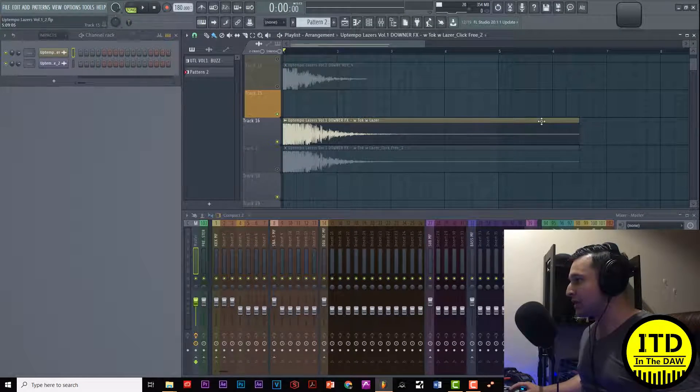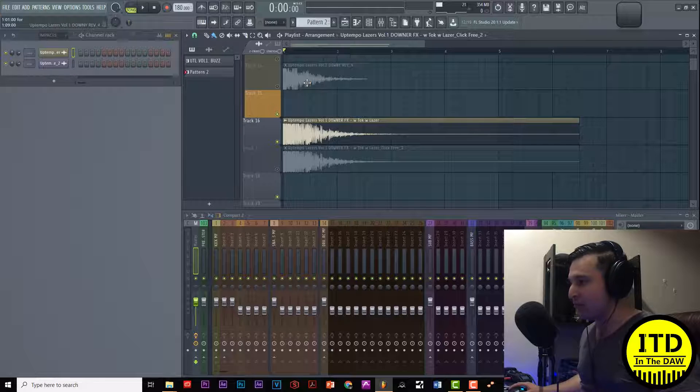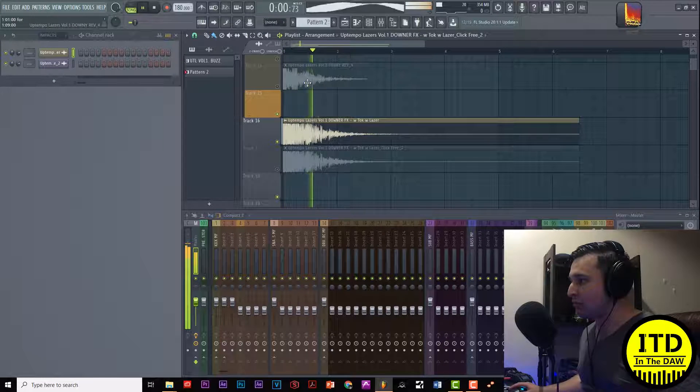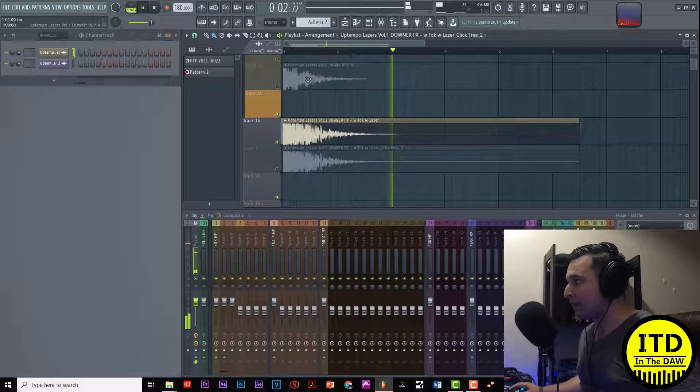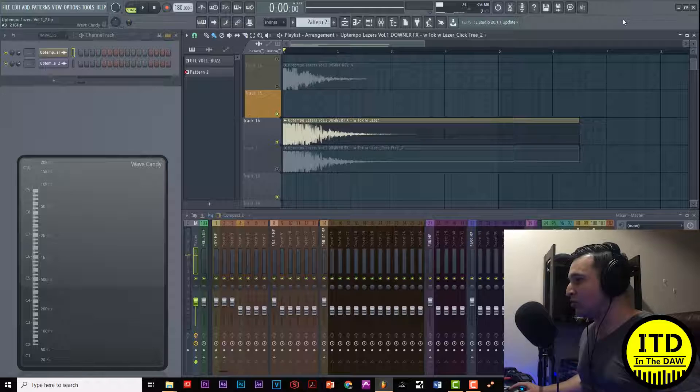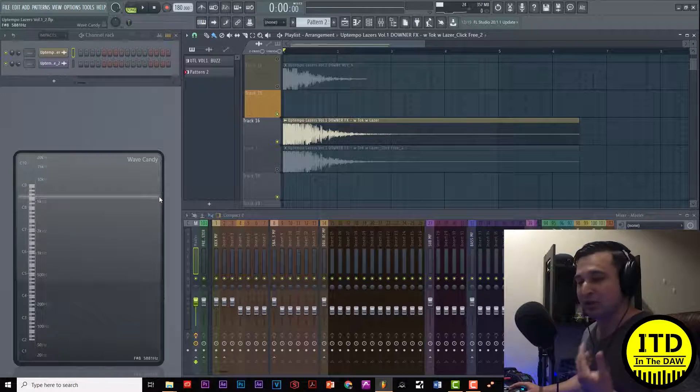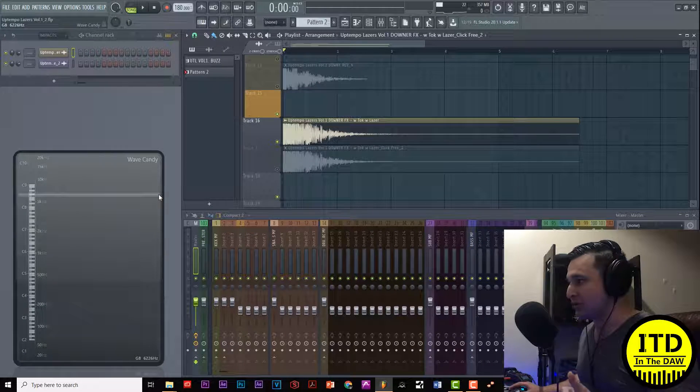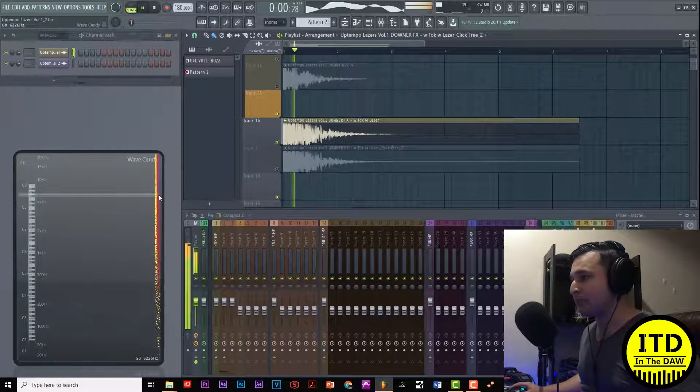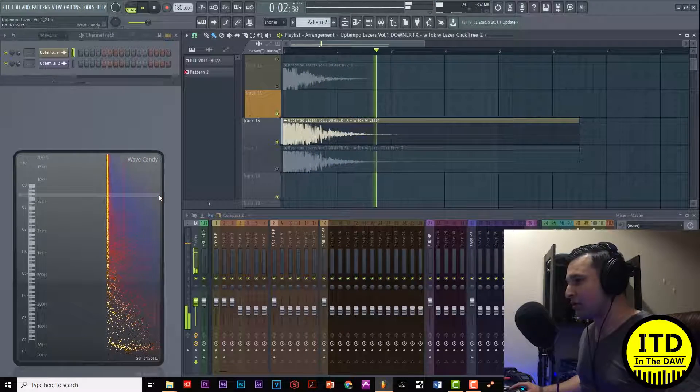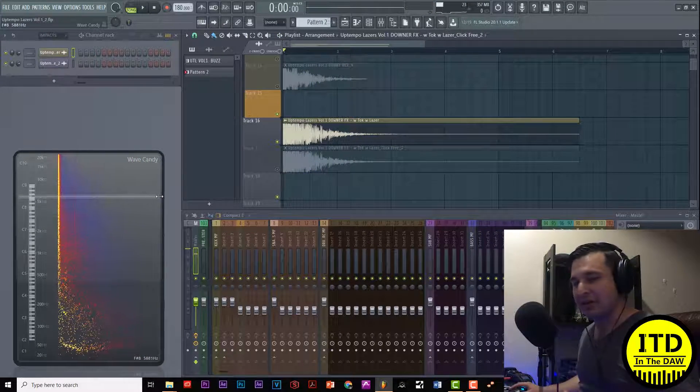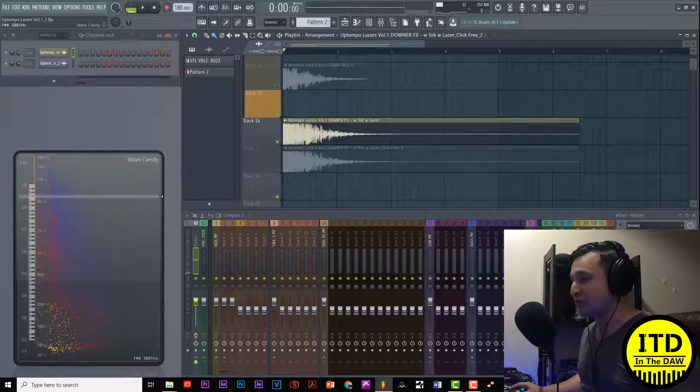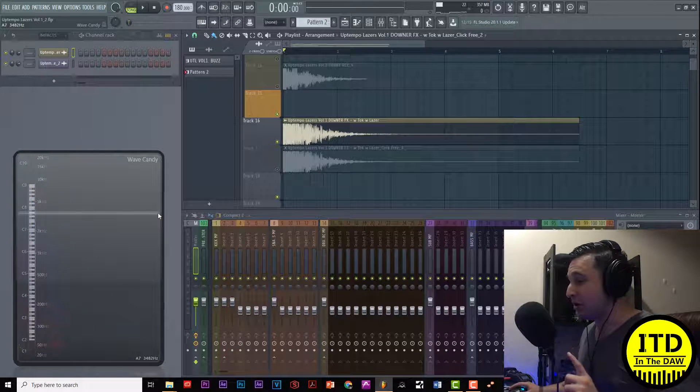Yesterday I was making some impact kicks, here's one of them. Now while this is cool there's clearly some problems, there's a lot of clicks in there.